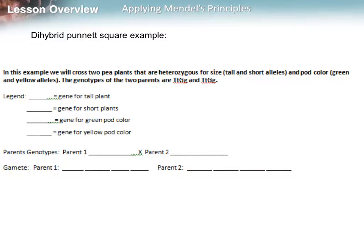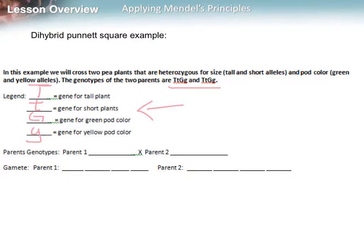Let's complete a dihybrid Punnett square example together. In this example, we're going to cross two pea plants that are heterozygous for size and pod color. You're given the parent genotypes, and you need to fill out the legend for what each letter stands for. Using the same rules as monohybrids: capital T is for tall, lowercase t is for short, capital G is for green, and lowercase g is for yellow. Then rewrite your parent genotypes and figure out all the gamete possibilities.